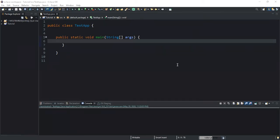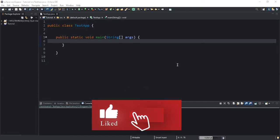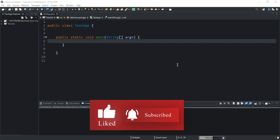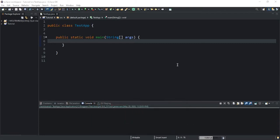Hello guys, welcome to this channel and thanks for viewing this video. Today we will discuss the Java replace method, which is a method used for replacing parts of a string with another string, or a character with another character. The replace method returns a string, and what we can note is that this method has three variations that we are going to look at by taking concrete examples.